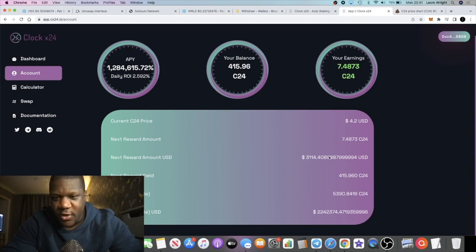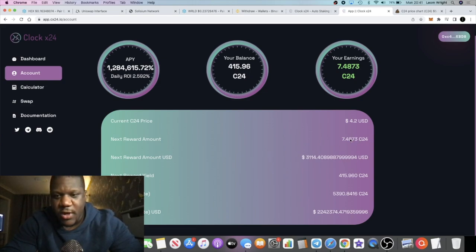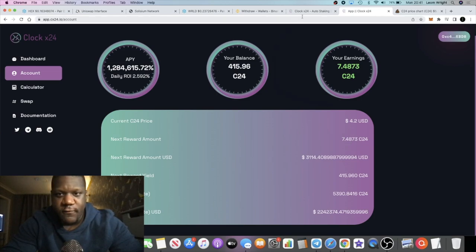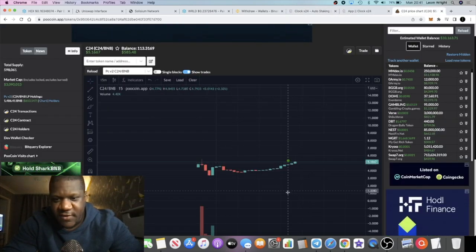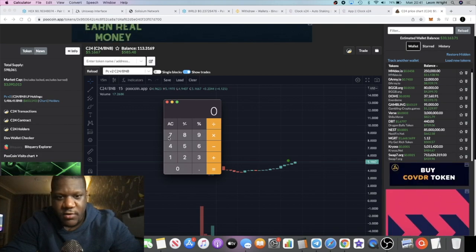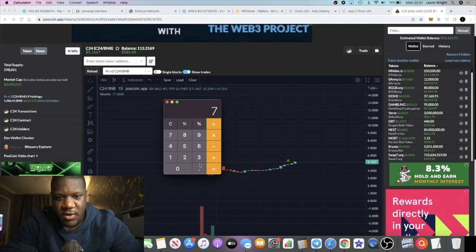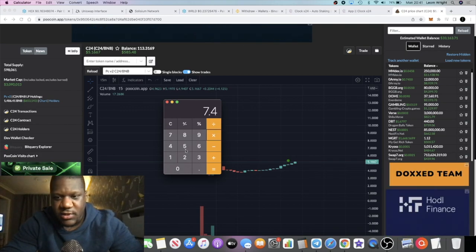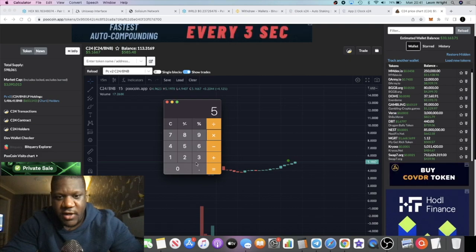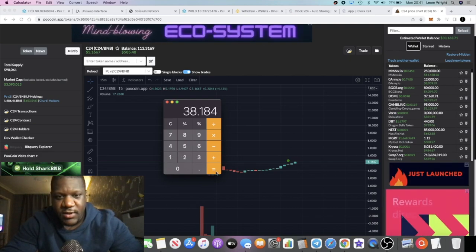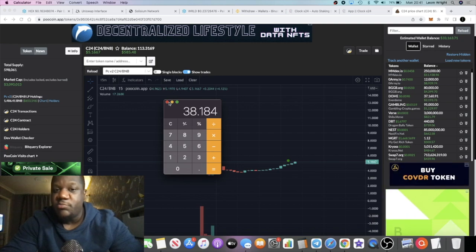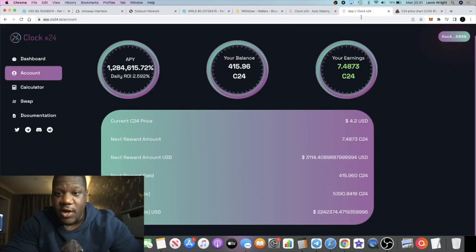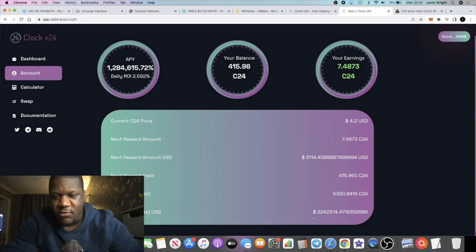The next reward amount I don't believe this is correct. It says $3,114. I don't believe that is correct. Obviously it's not, because the next reward amount is 7.4 C24 and the price of C24 at the moment is $5.16. So if we go 7.4 times 5.16, that will be $38, which is pretty high. But clearly they've got some UI issues here.